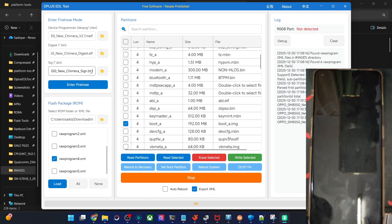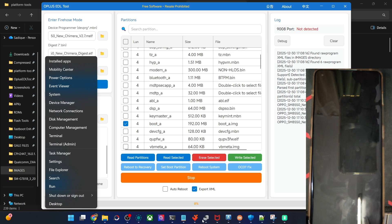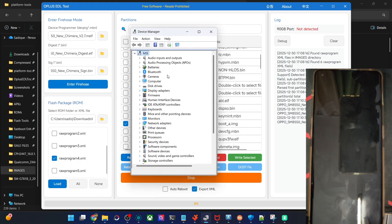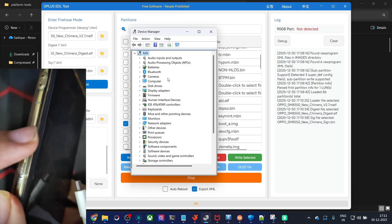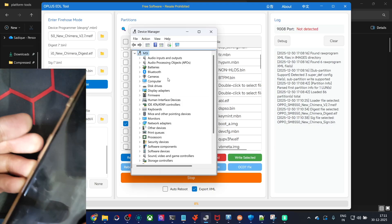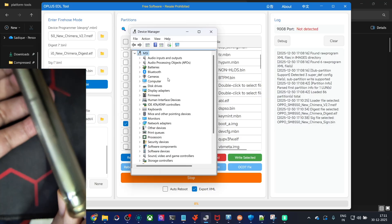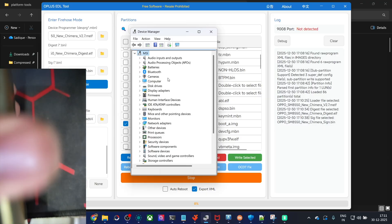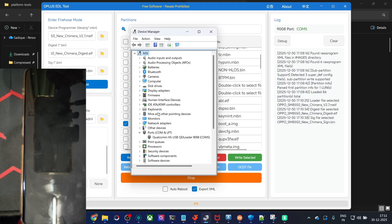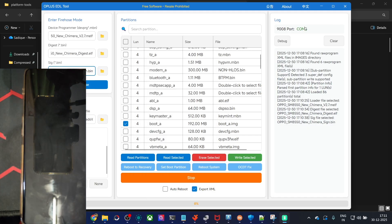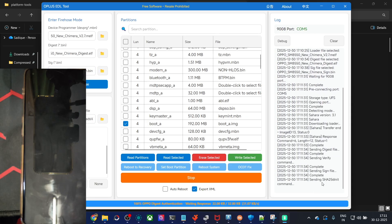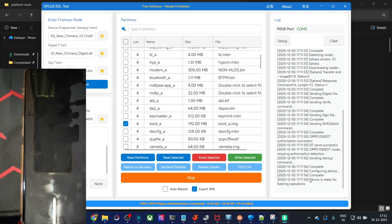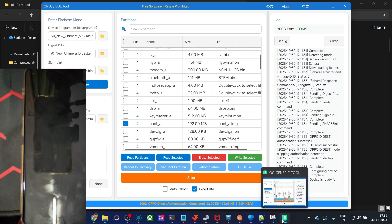Now we can boot the phone to EDL mode. Open Device Manager to track the EDL connection. Power off the phone and remove the USB cable. Press and hold both volume up and volume down keys simultaneously, then while holding both keys insert the USB cable. In the port section of the tool, you will see your phone appear in EDL mode — in my case COM5. Click 'Enter Firehose Mode' and it should take a few seconds. You'll see 'sending complete' and the device is ready for flashing.